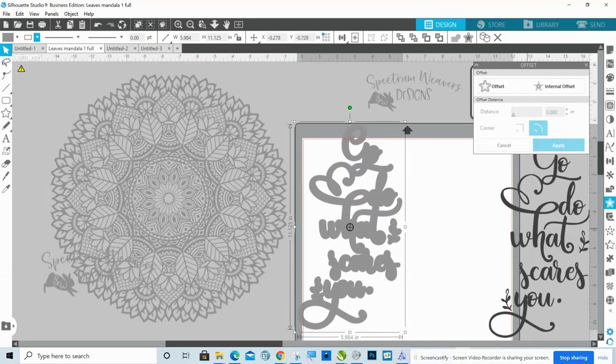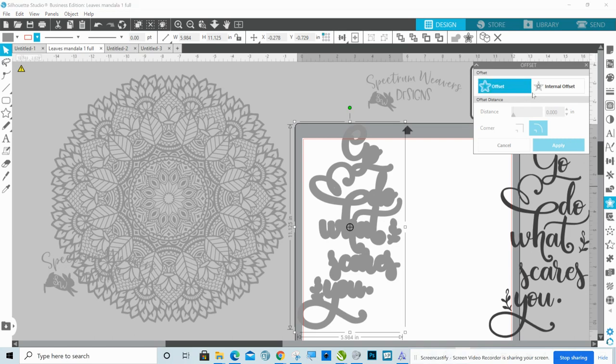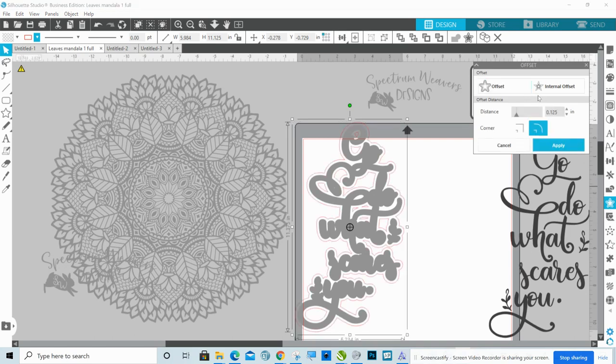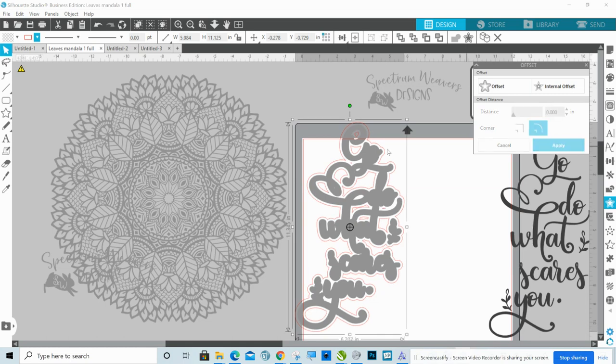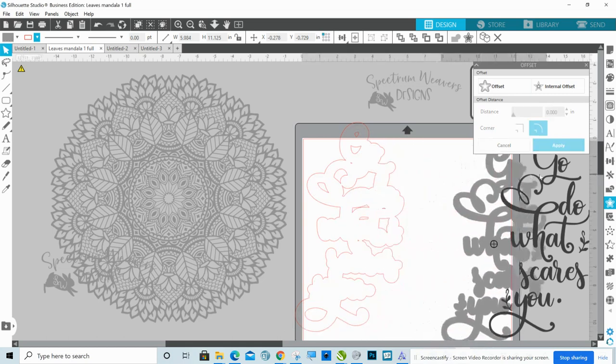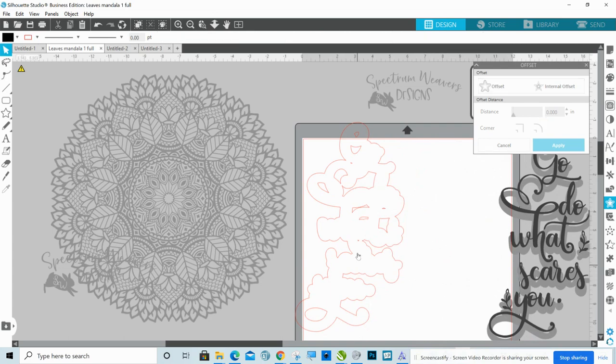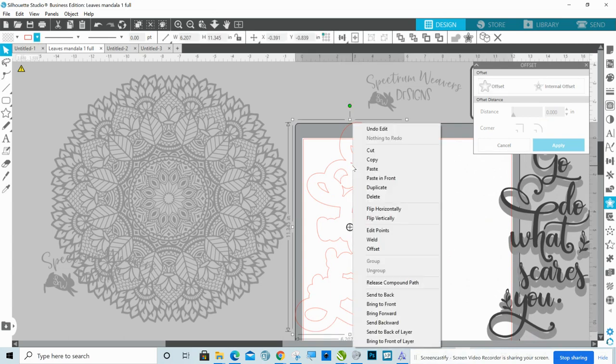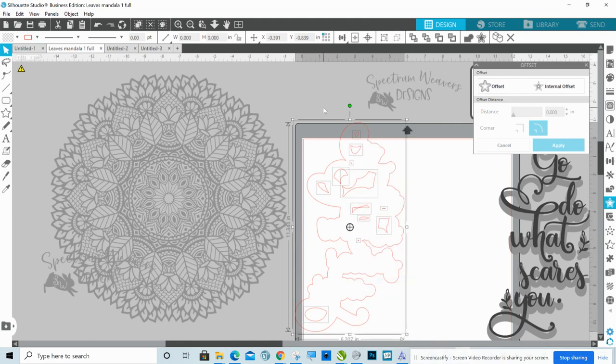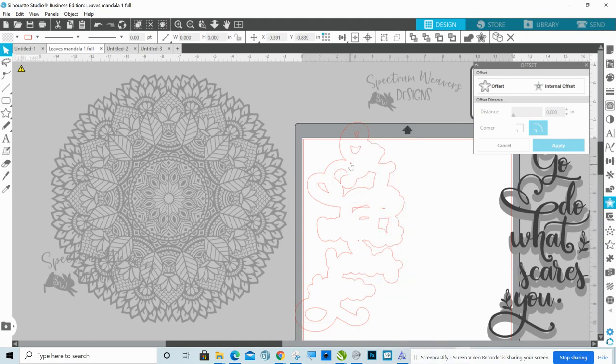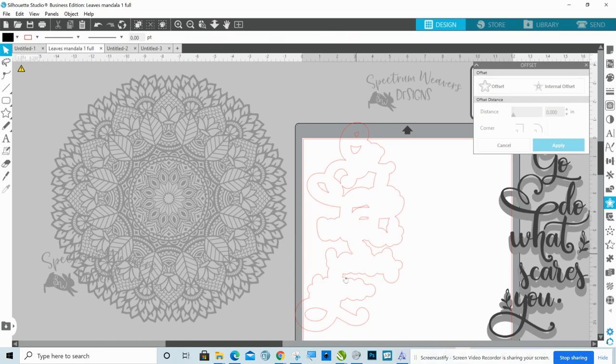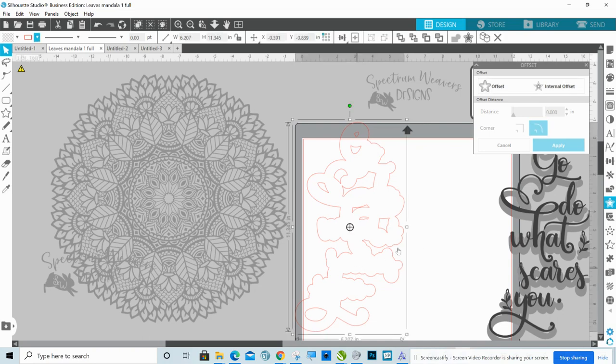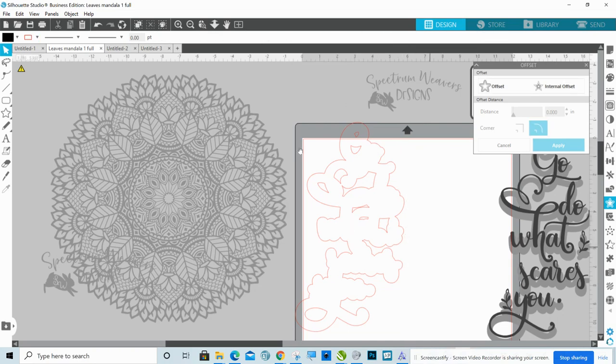And then with it selected again, I'm going to again go to my offset panel. I'm going to offset again. Now I'm not selecting my text this time. I'm selecting my first offset and I'm offsetting the offset. So I again want to do that at 0.11. And then I'm going to move this. Now there's a couple - see these tiny little stray pieces in here? I don't want those. So I'm going to right click it and I'm going to release compound path. And I'm going to get rid of all of these super tiny ones that wouldn't weed well because it would just leave a little cut mark on there.